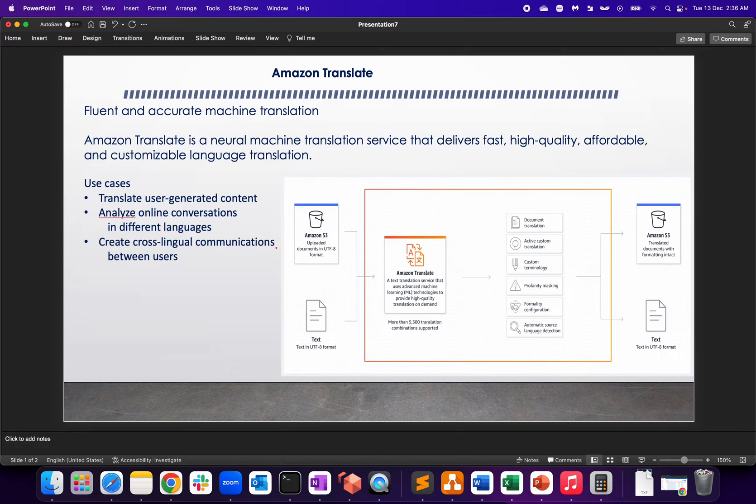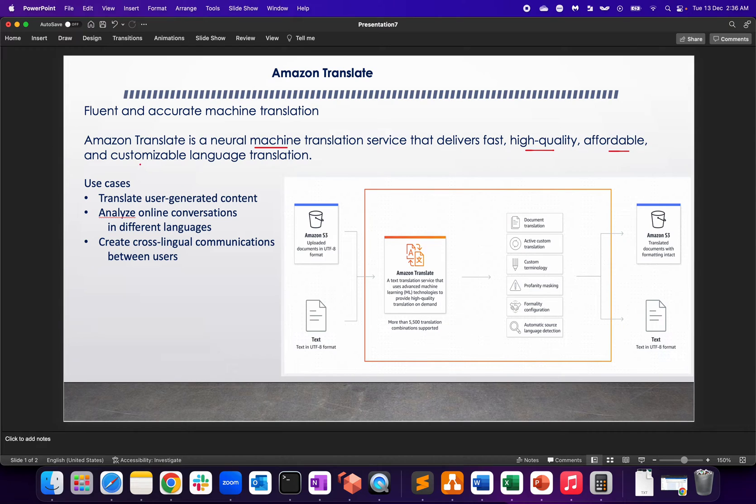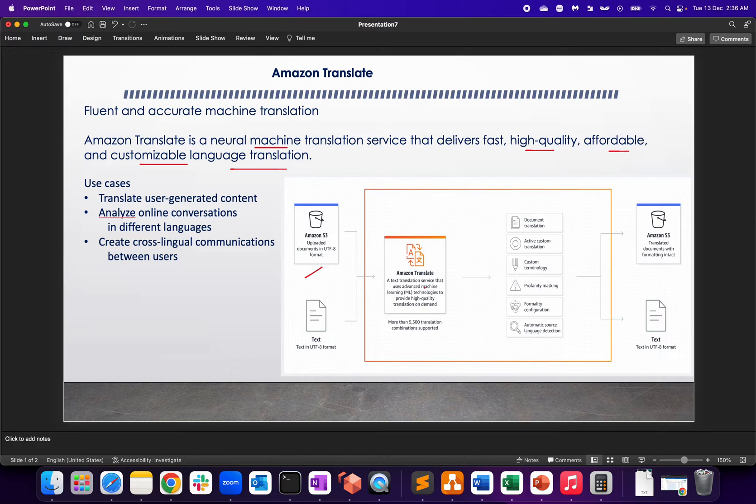Amazon Translate is a neural machine language translation service that delivers fast, high-quality, affordable, and customizable language translation. As you can see, you can upload the data with an S3 bucket and the translate service will help us translate with the help of machine learning logic.